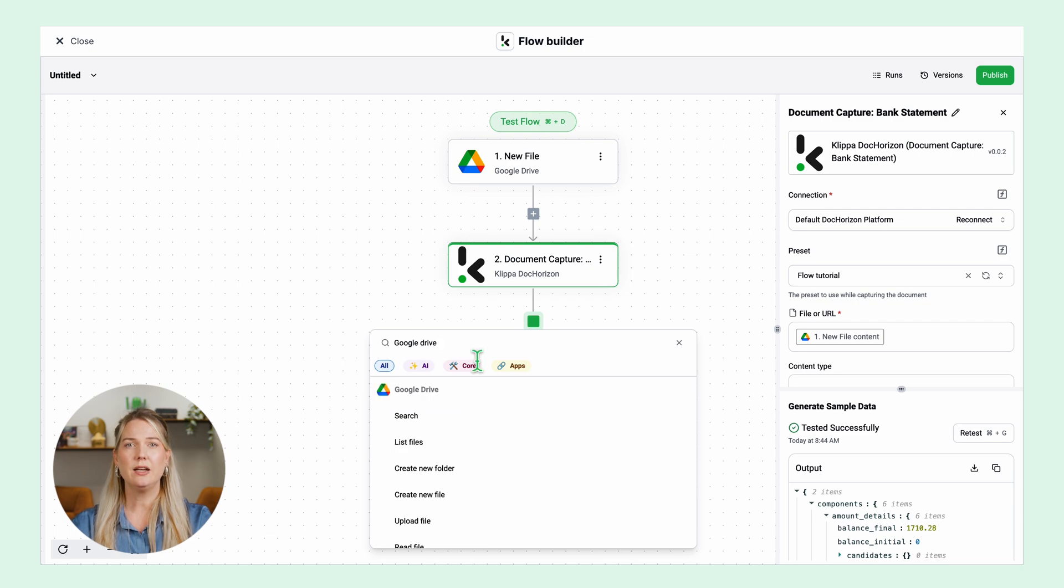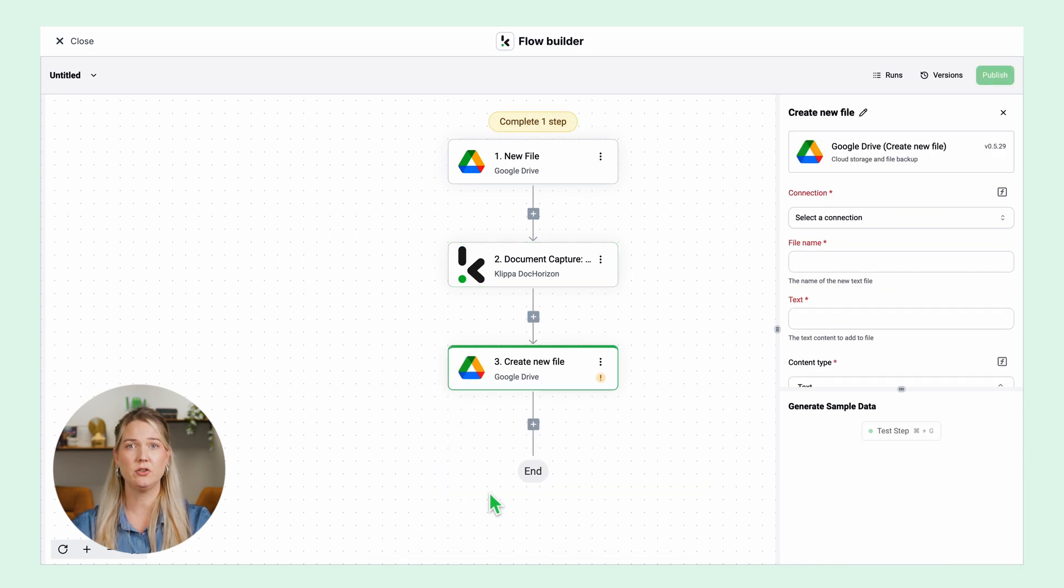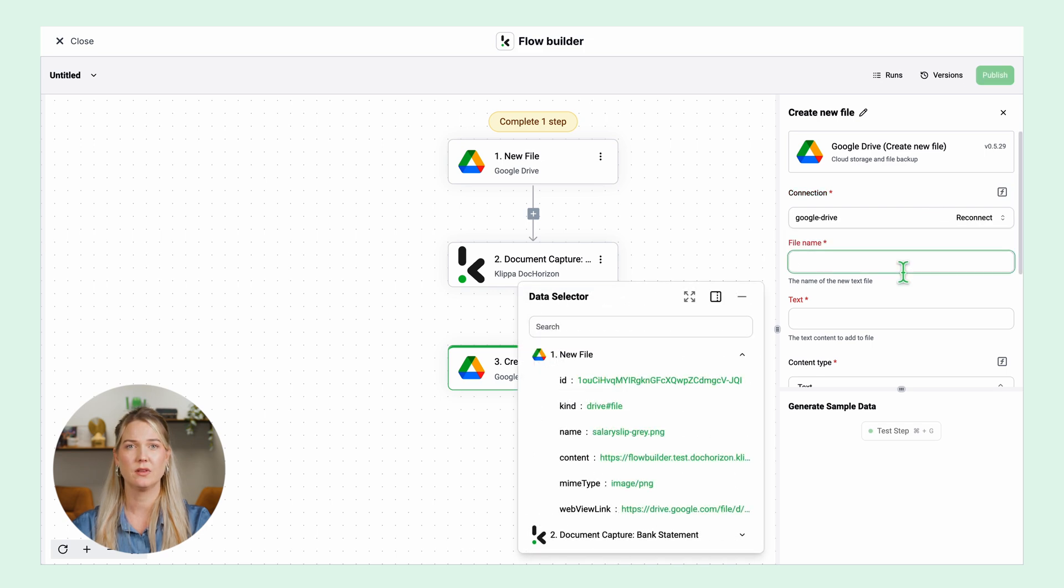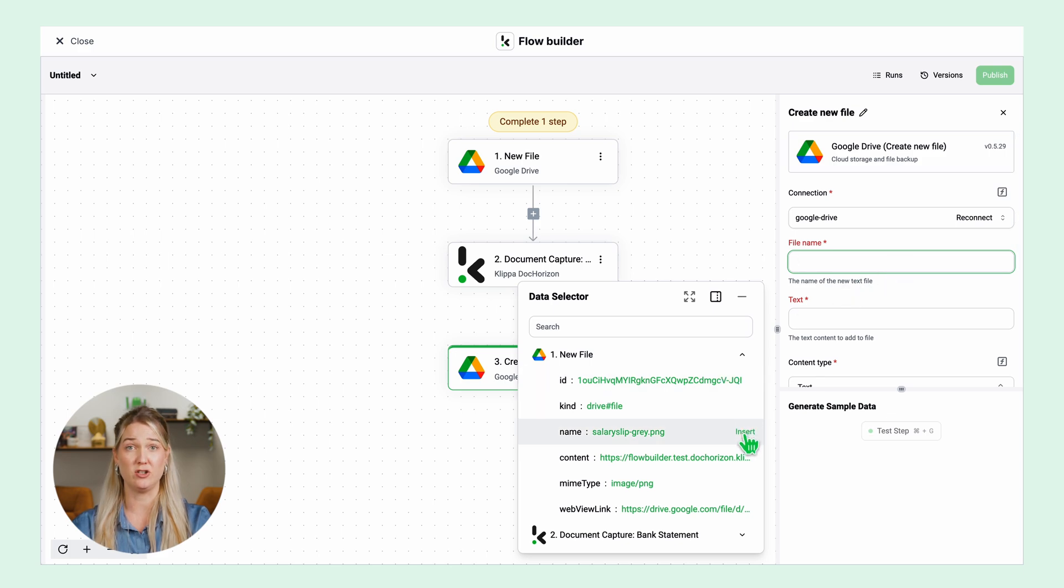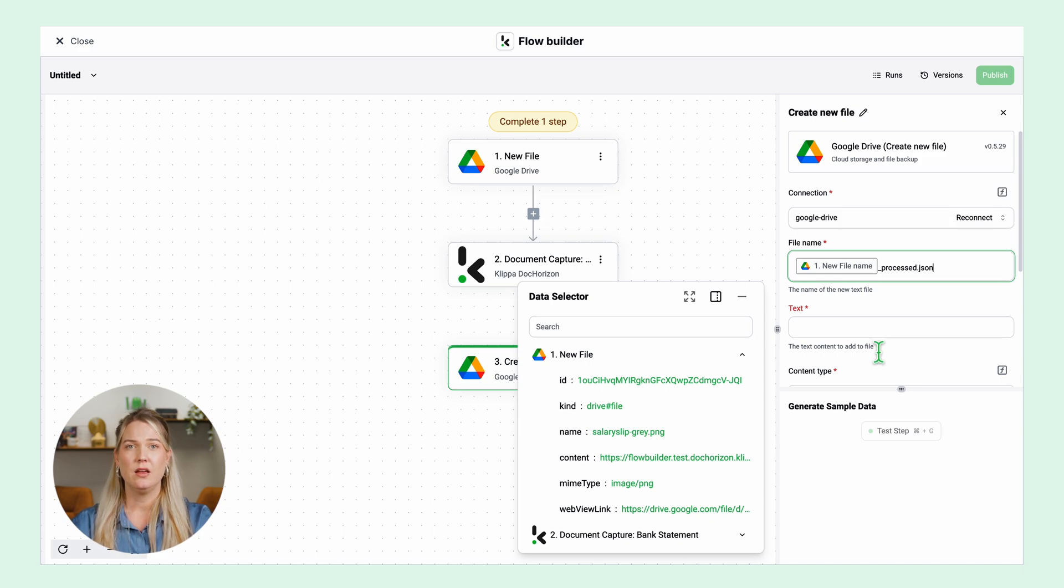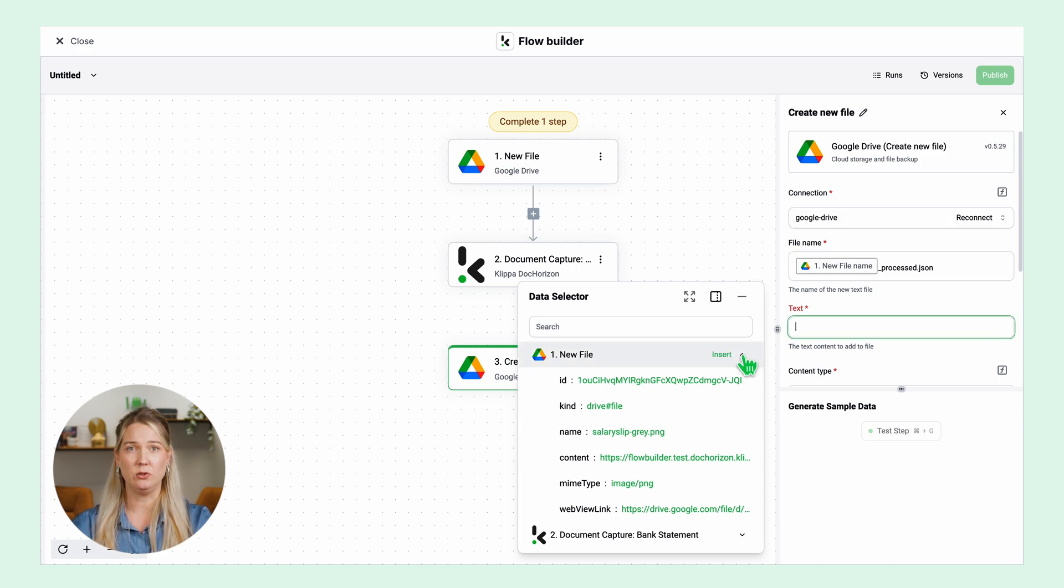Click on Google create new file. Then on the right window connect to your Google Drive account and select the name for your new file. In this case I will select the original name plus underscore process dot json. You can do it with the name and extension that is convenient for you.